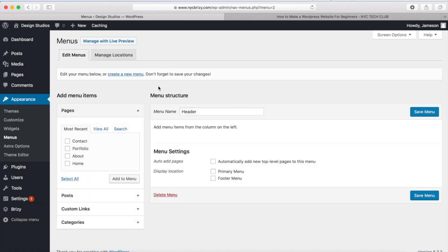And once the menu is created, the first thing that we can do is come down to where it says Display Location and we want to make this the primary menu. That's going to be the header menu. And after we create our header menu, we're going to create our footer menu.